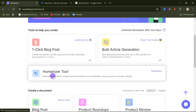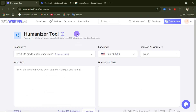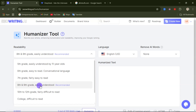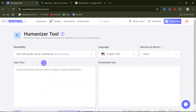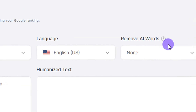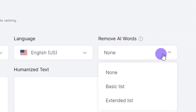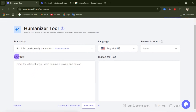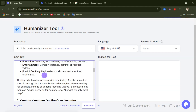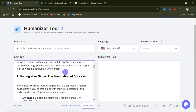You can also use the humanizer tool on this website to rewrite your article. When you open the humanizer tool, you'll see readability options — the recommended setting is eighth and ninth grade, easily understood. Select your language, and you can enable the option to remove AI bias. Then paste the text you want to humanize into the input box.